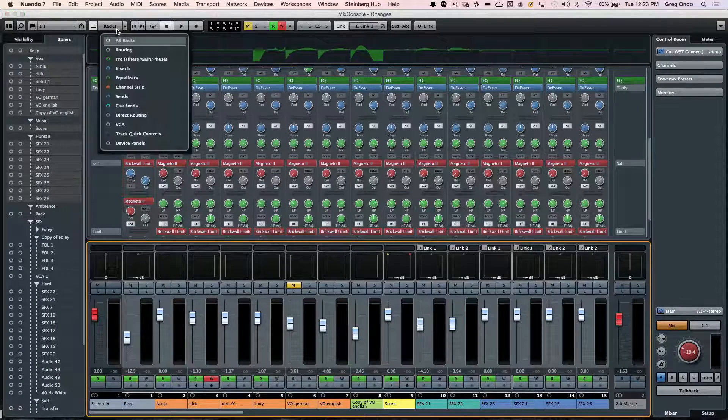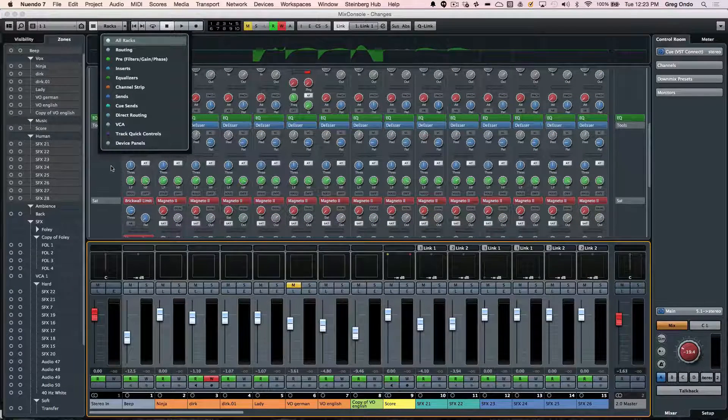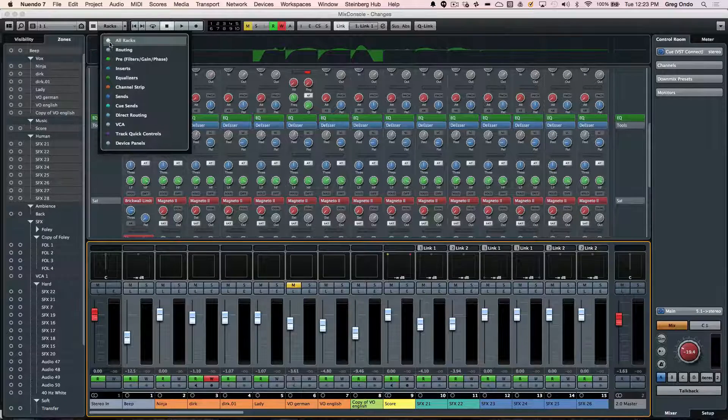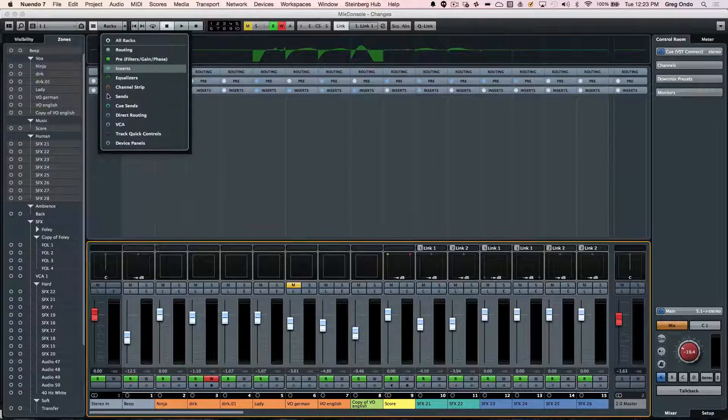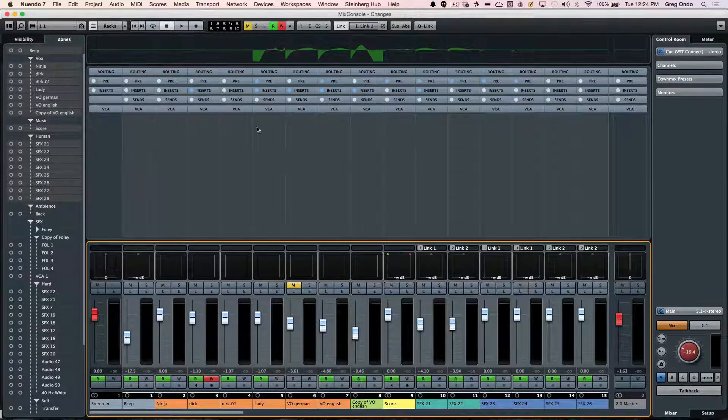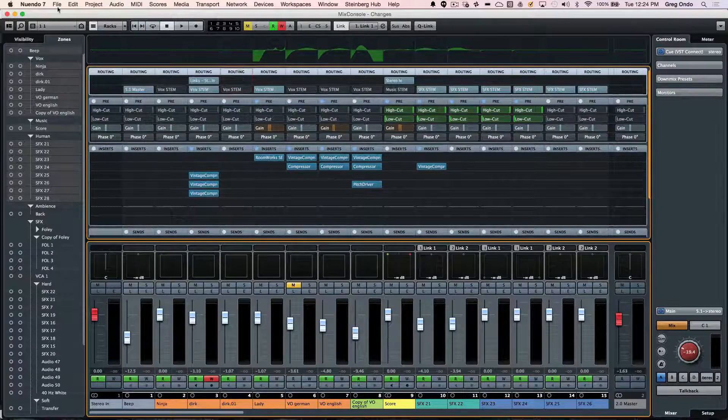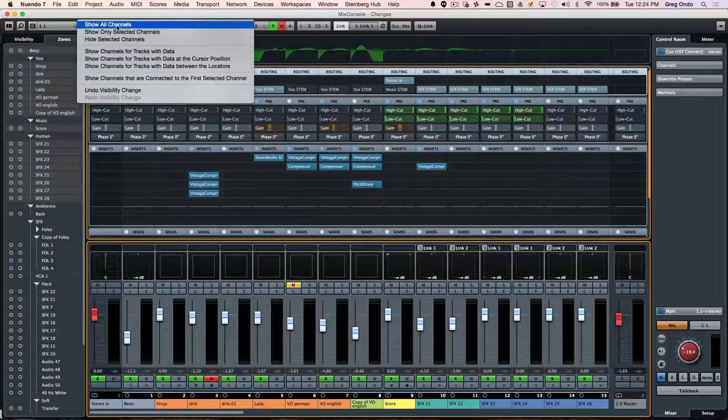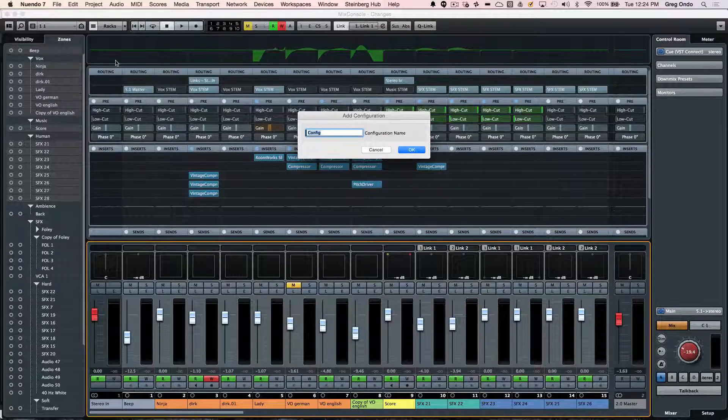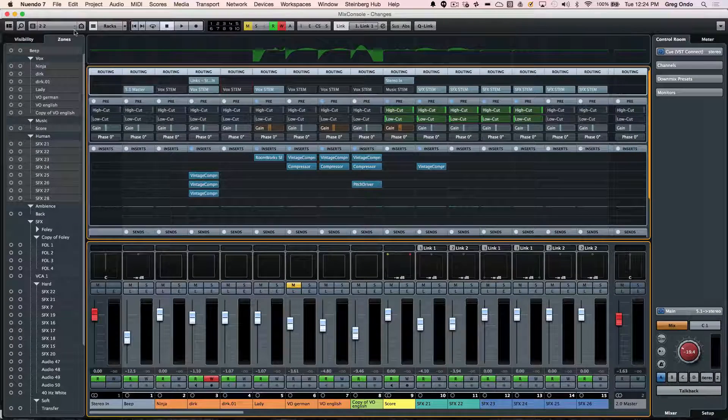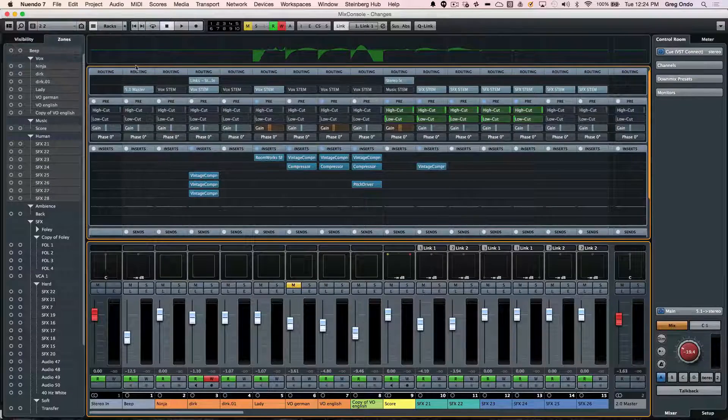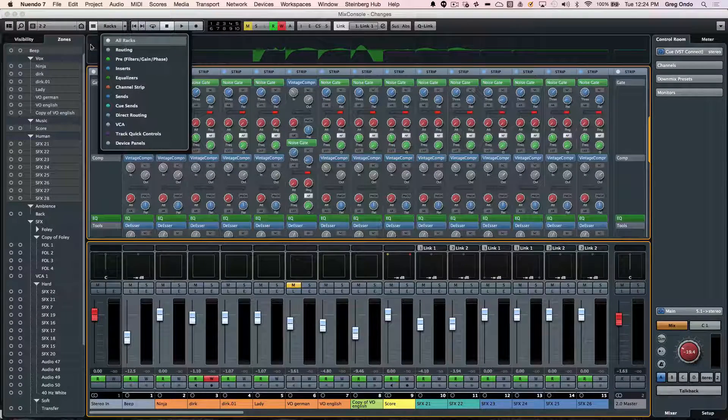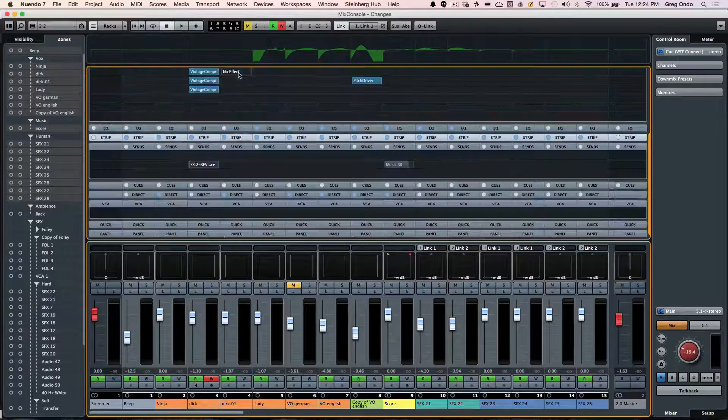Now, if I wanted to set a different configuration, and let's say maybe this time I wanted to only see routing, my pre-inserts, sends, and VCAs, and we'll go ahead and open up these different settings here. I could now add this as a configuration. And we'll call it two. And now I could just freely navigate and have my mixer configured exactly how I want to. And I could use my own keyboard shortcuts to see all those different components.